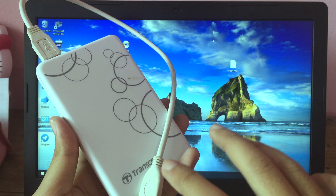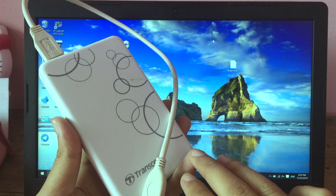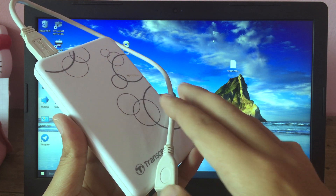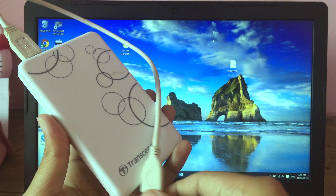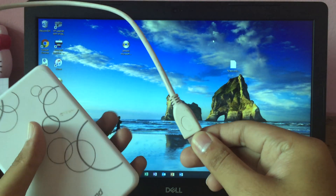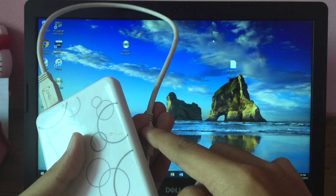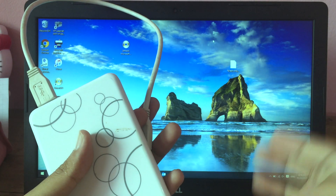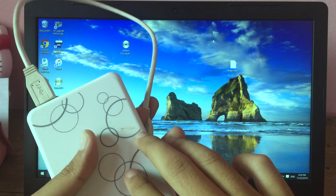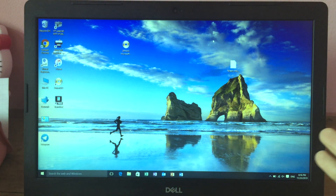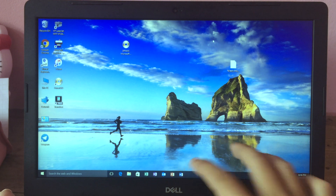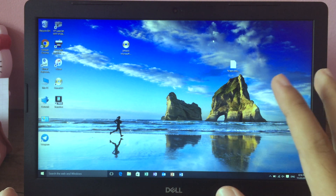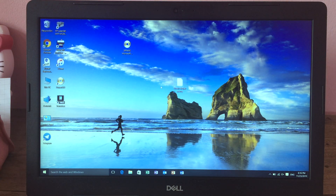After you install macOS on the external hard drive, if you want to use Mac just plug in the external drive and you can use Mac. If you don't want to use Mac, just unplug the external drive, power on your computer, and use Windows normally. Now let's get straight into the video.